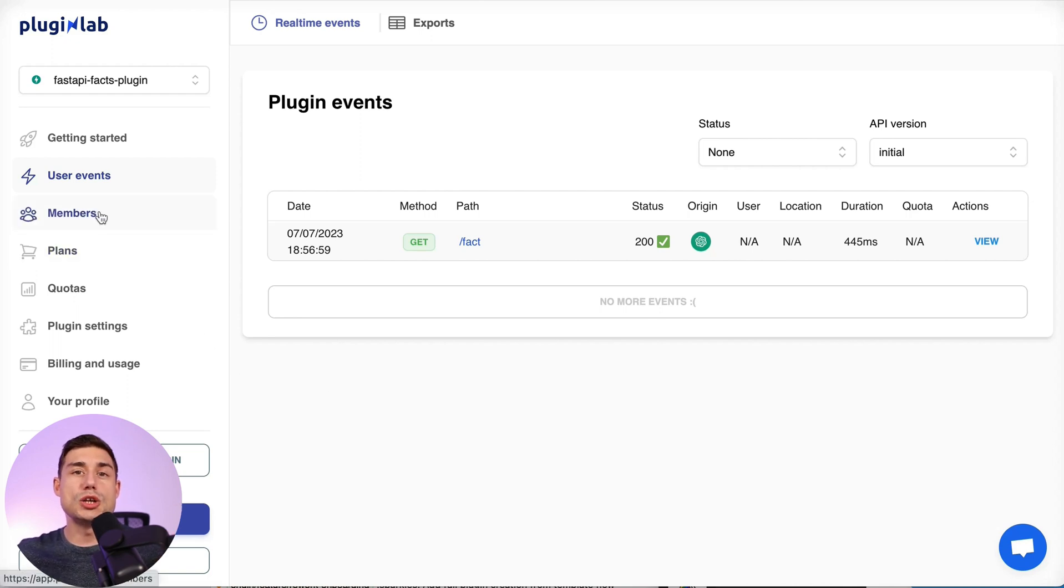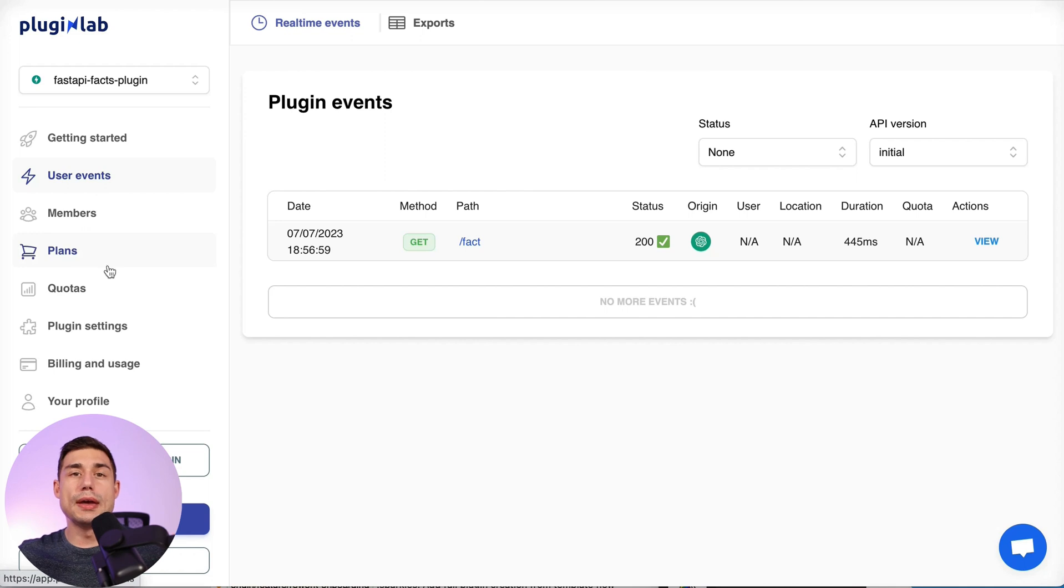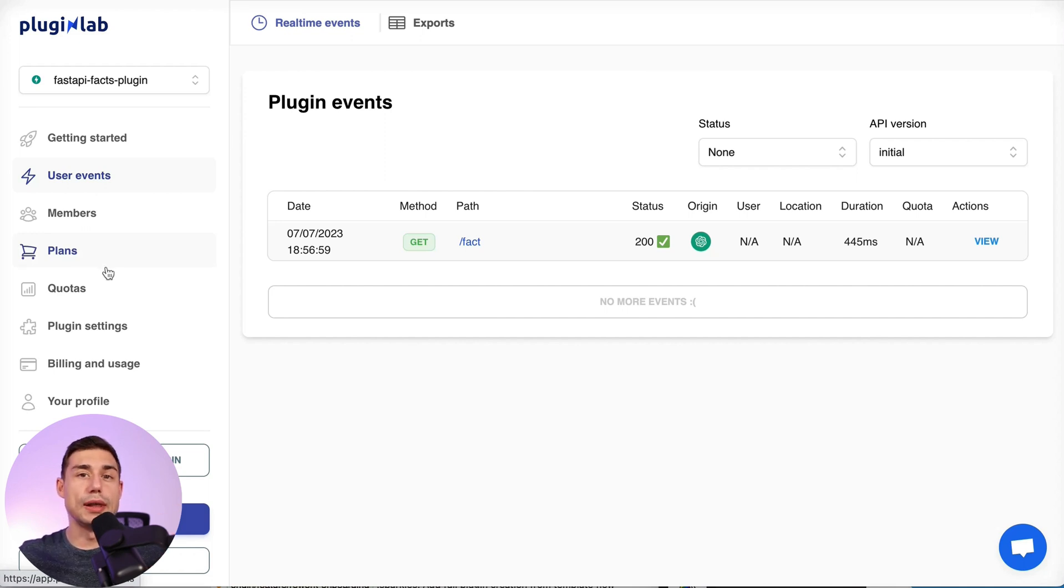Later on you'll be able to add members management with authentication, quotas, payment, and many other features provided by PluginLab.